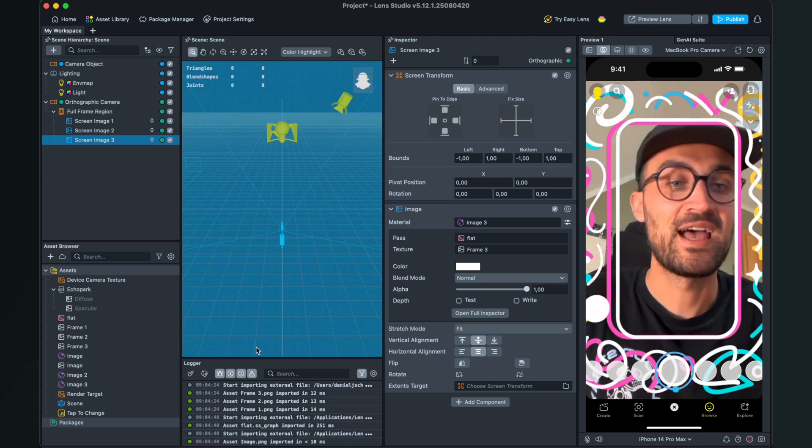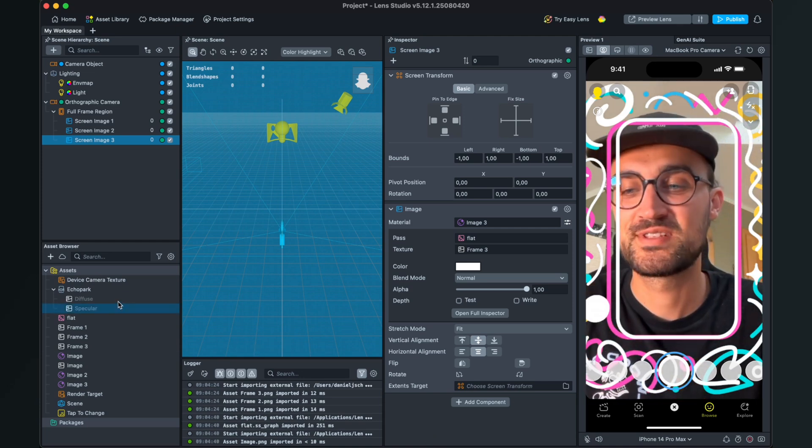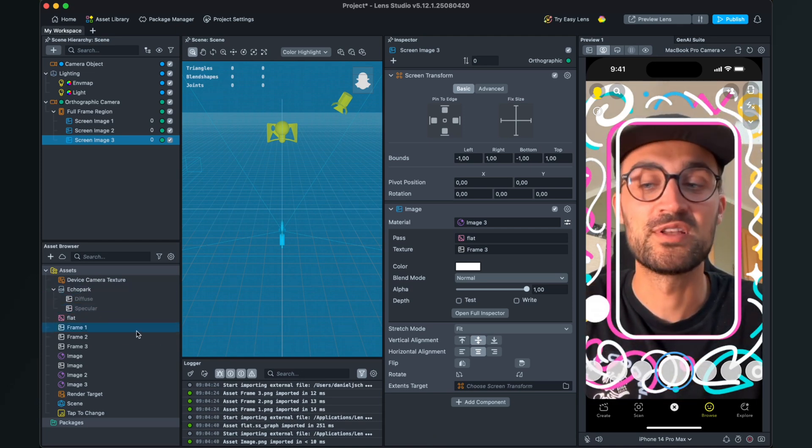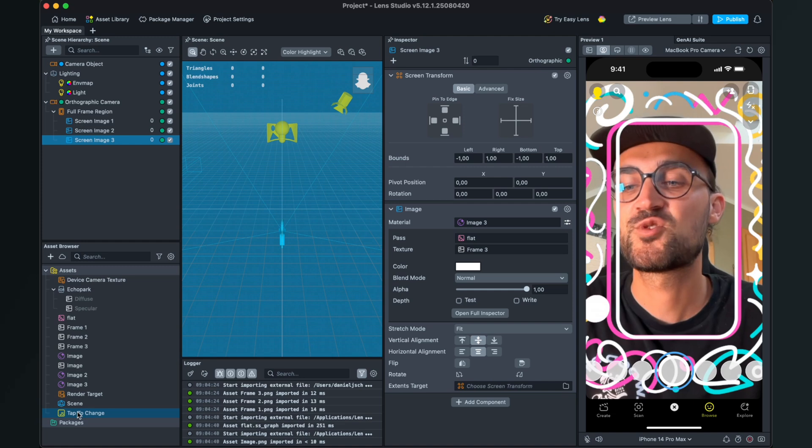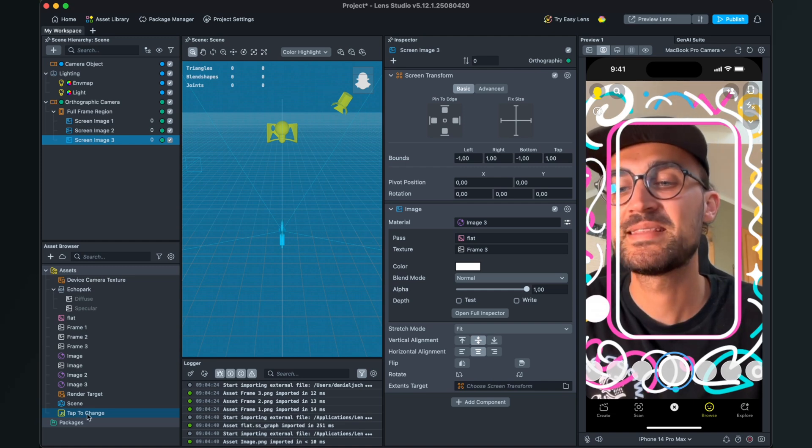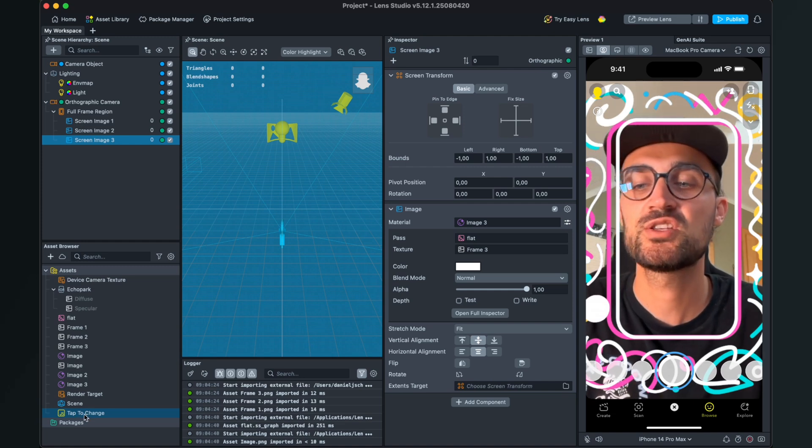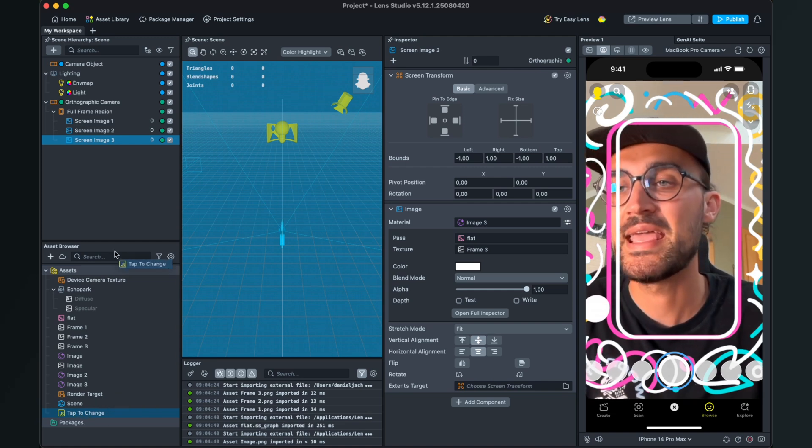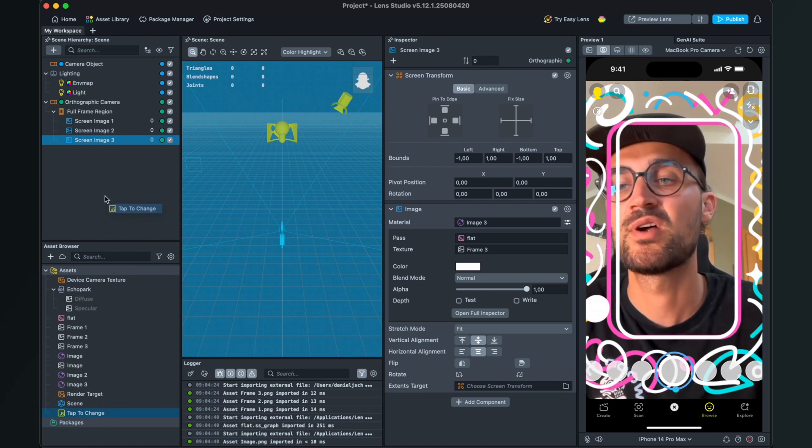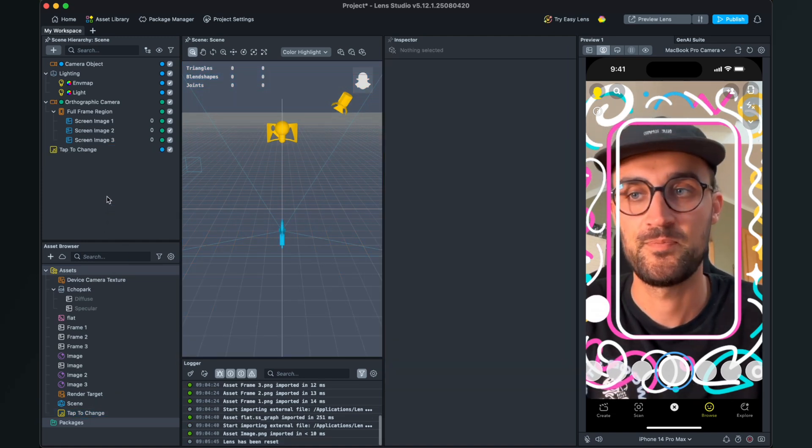So now it is time to start with our script. For this, we just drag and drop the tap to change script file into our scene panel. Then we can find the tap to change script in our scene.